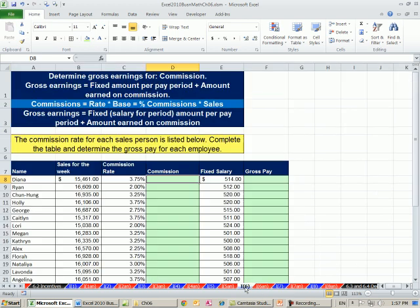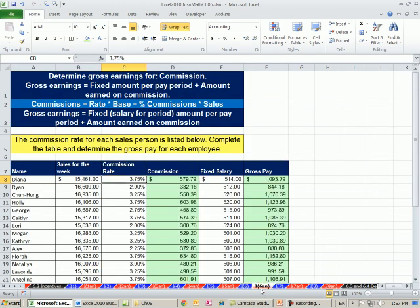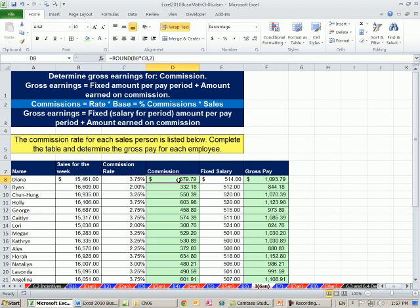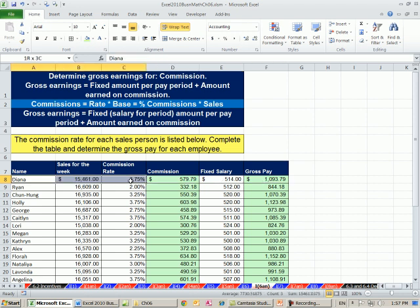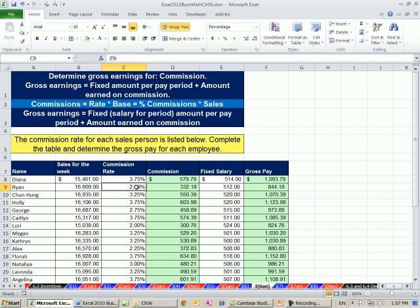Back in Incentive Pay Example number 6, we did commission where the employee had a number of sales, a commission rate, calculated the commission, and added that to fixed salary to get gross. In this example, however, each employee had a set rate. So 2% for Ryan, no matter how much sales he had, it was always going to be 2%.